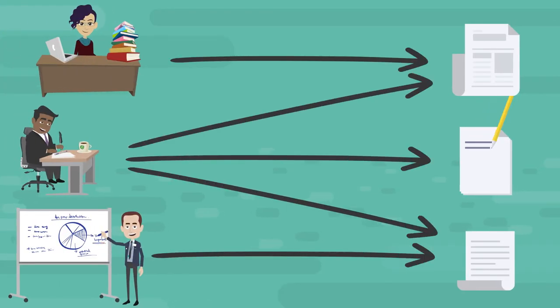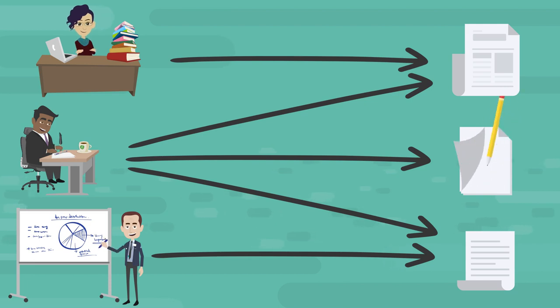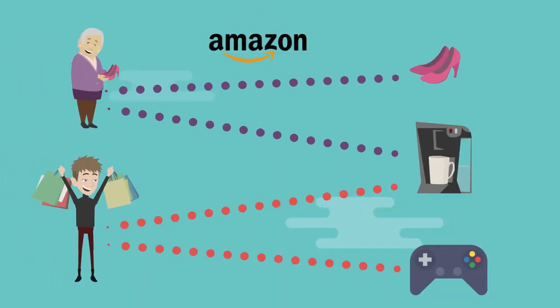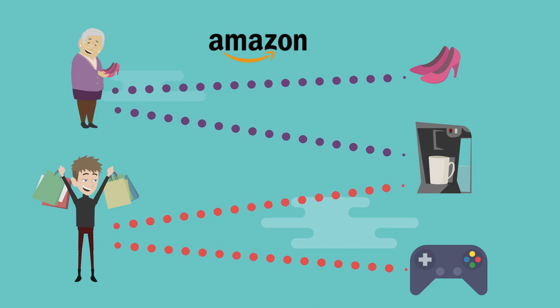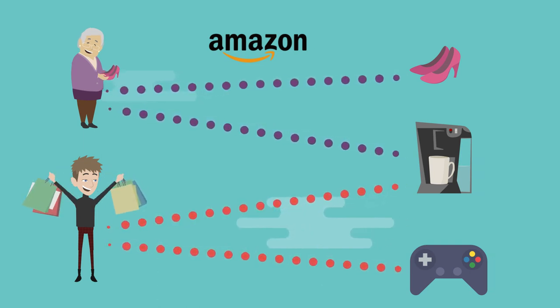For example, authors and their corresponding papers can form a bipartite network. Amazon customers make up a large bipartite network, where one partition has customers and the other has items they have purchased.